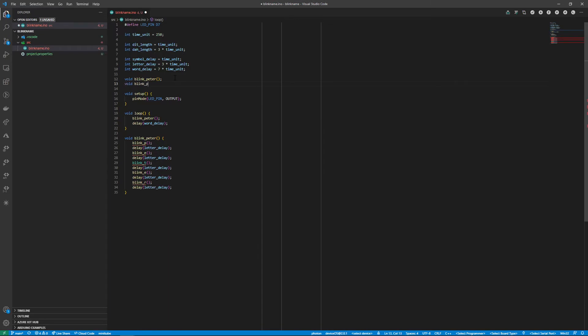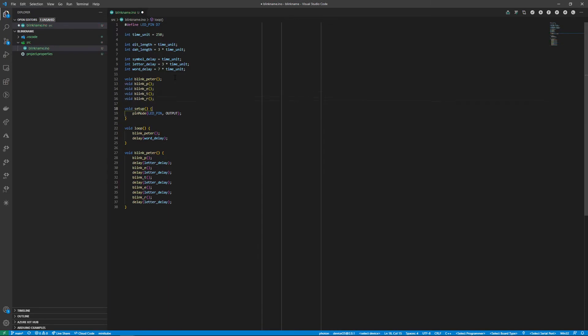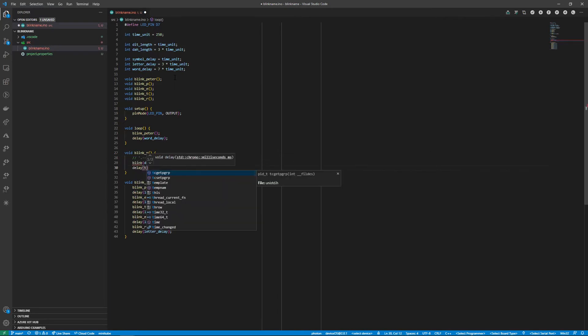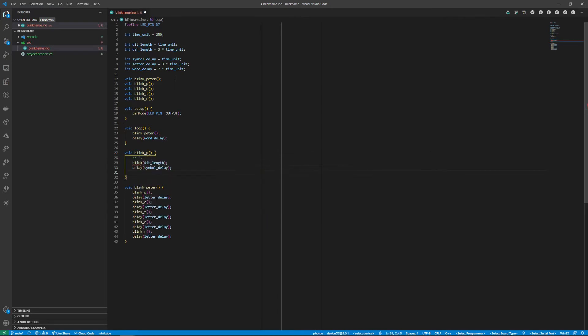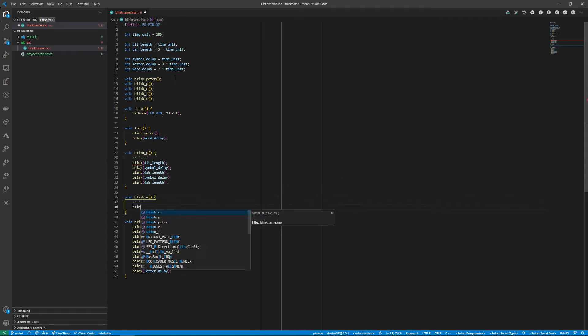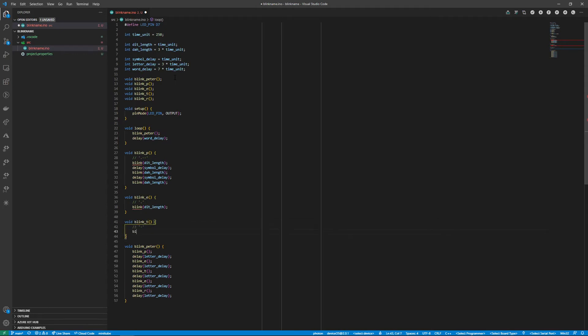For each letter we'll declare the ones needed and then in implementation refer to a Morse code alphabet to convert them to the relevant blink sequence. In each letter we'll blink for the dit or the dah length and delay between each symbol for the symbol delay.